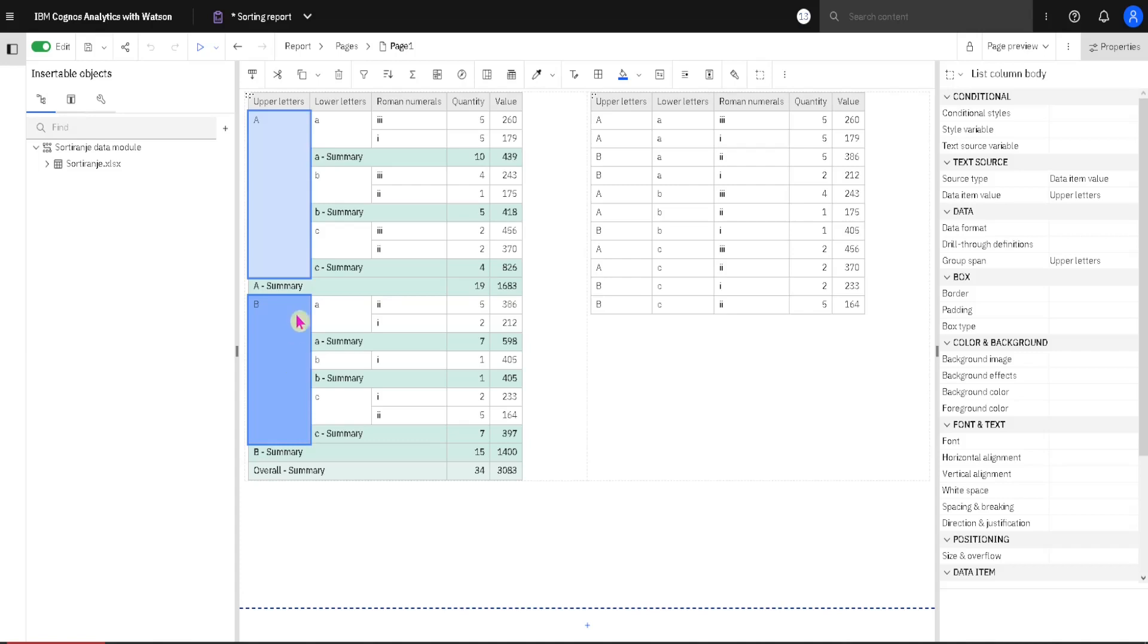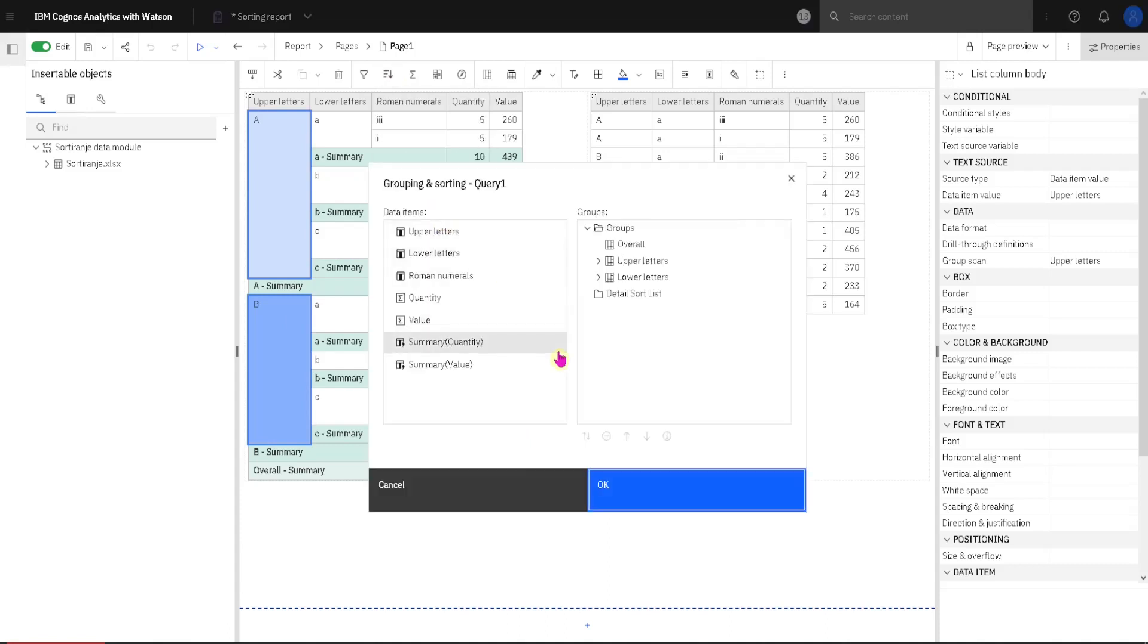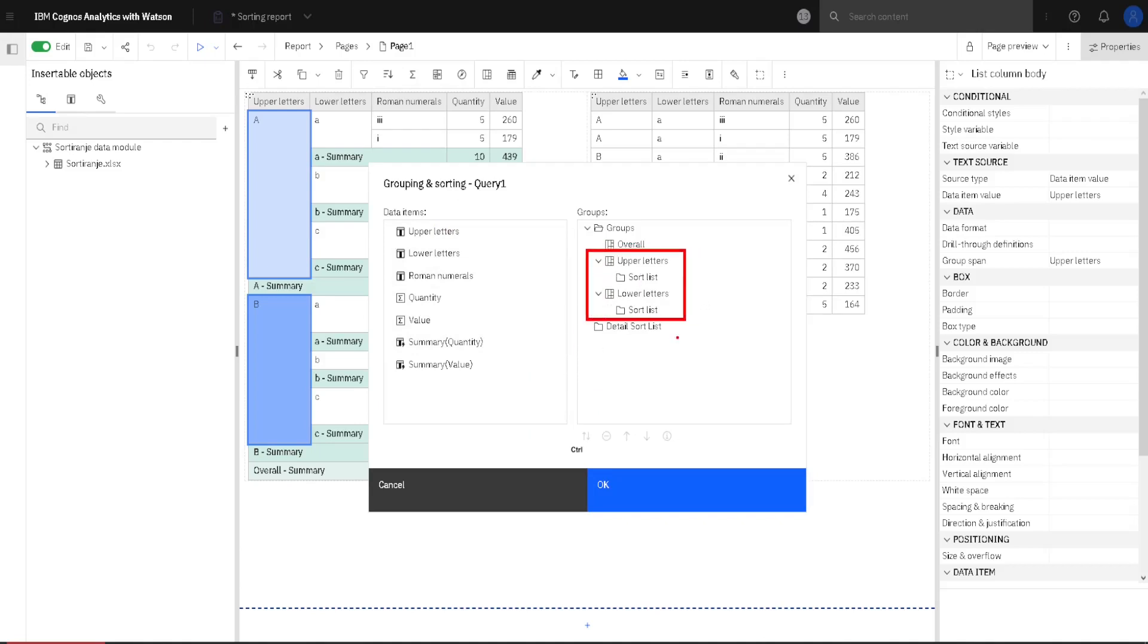Let's change their order. For that we go to this sort button, we go to edit layout sorting, and here we can notice that we have two more folders. Those folders are here and they are used to sort by groups.